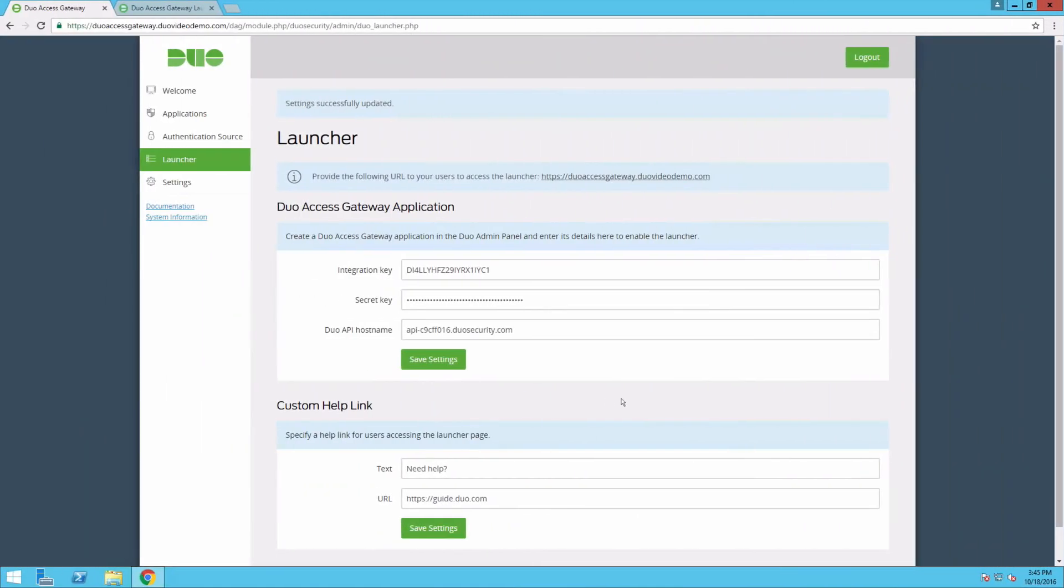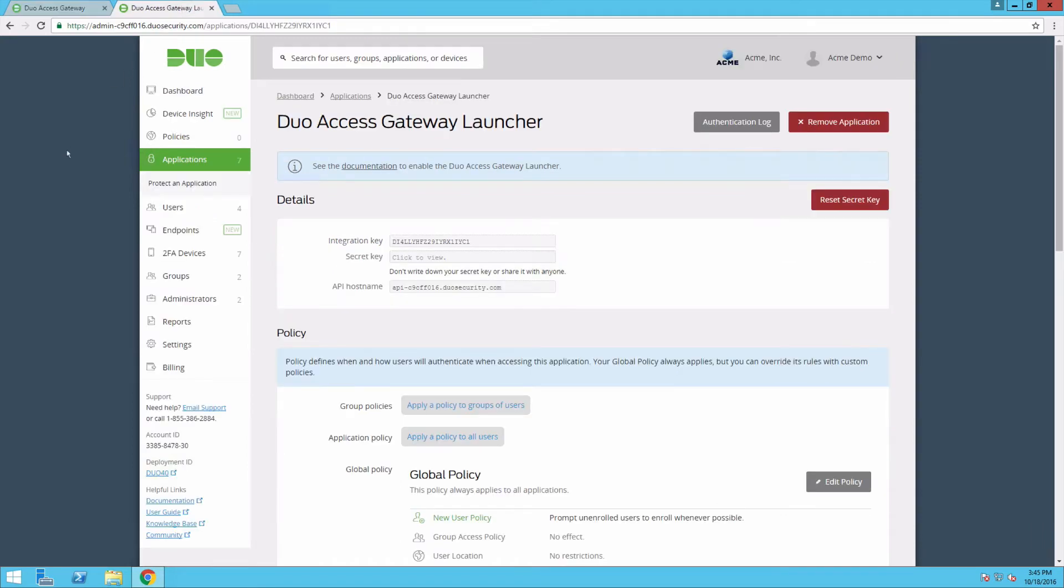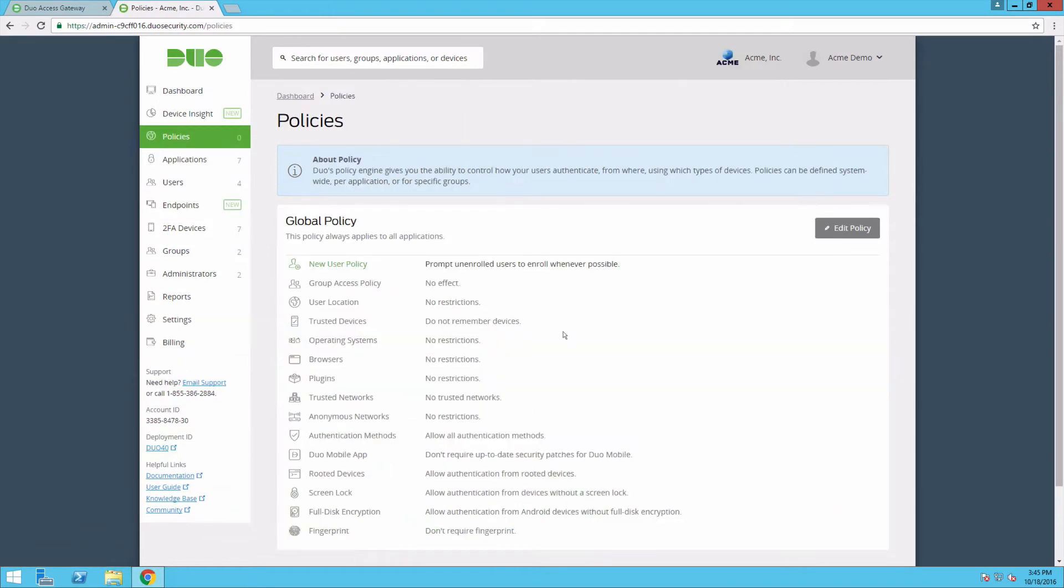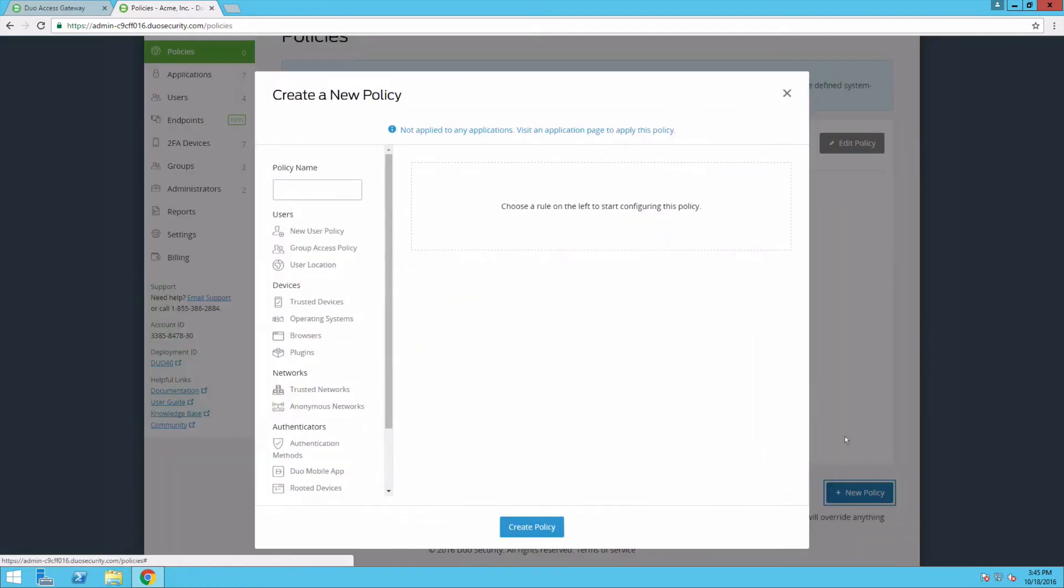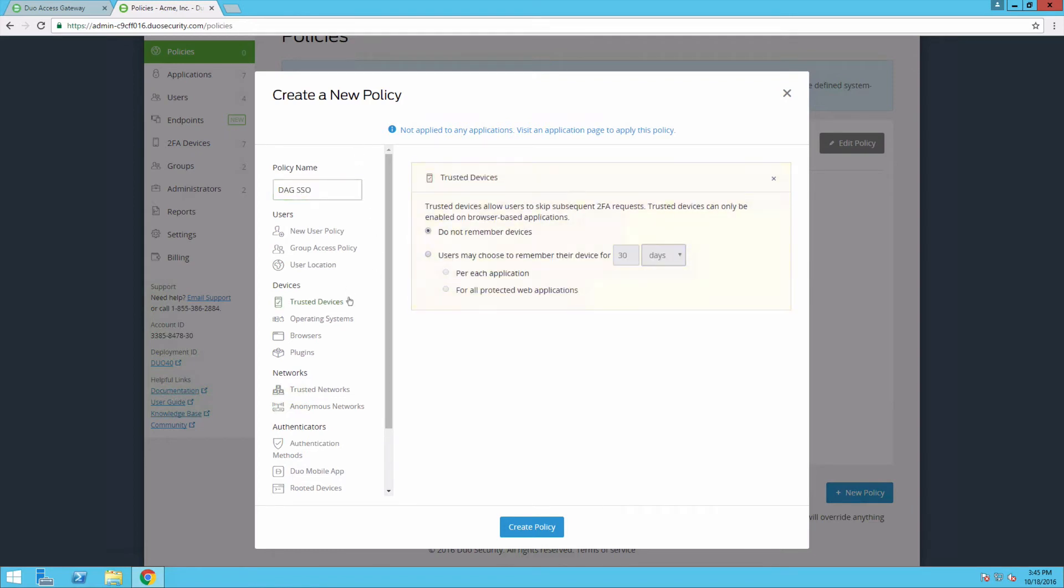To enable Trusted Devices for DAG, navigate to the DUO admin panel. In the left sidebar, click Policies. Click New Policy. Add a name for the policy like DAG SSO. Select Trusted Devices and click the radio button labeled Users may choose to remember their device for and set a time period.